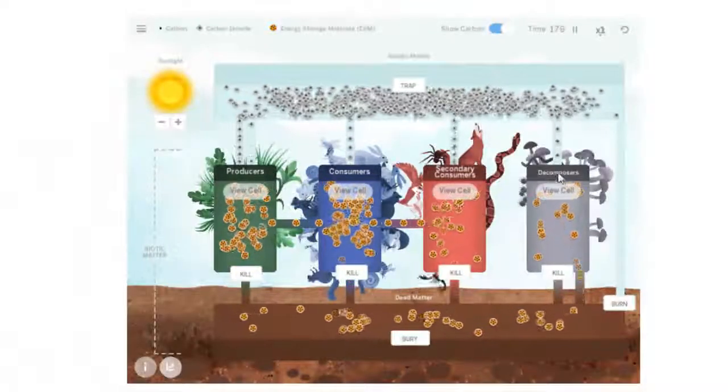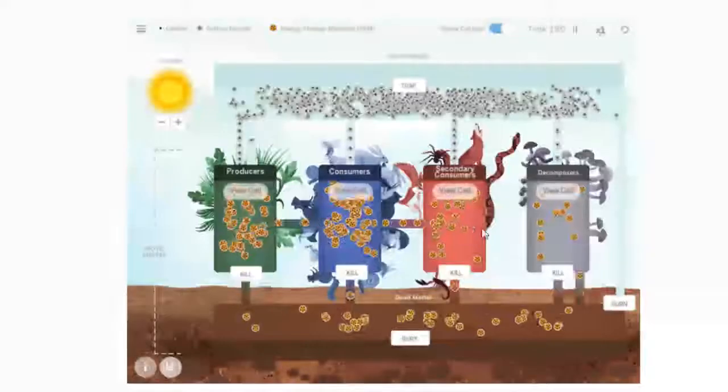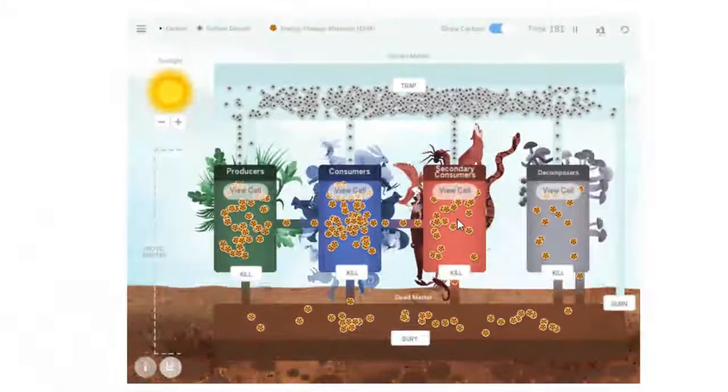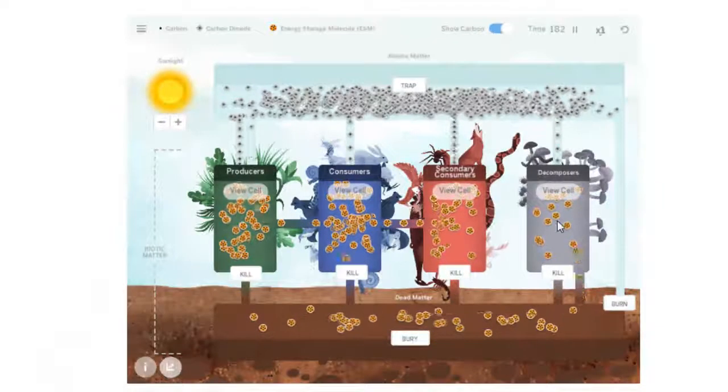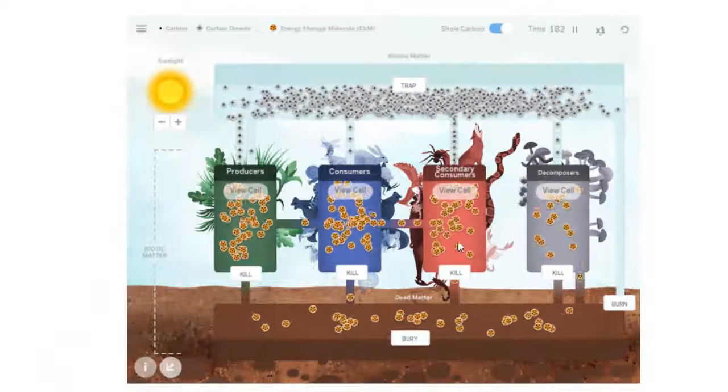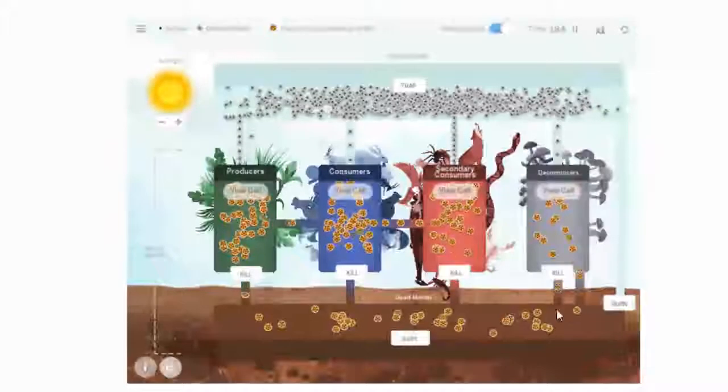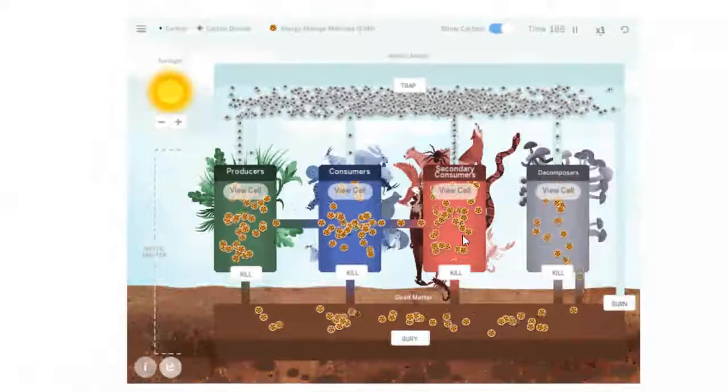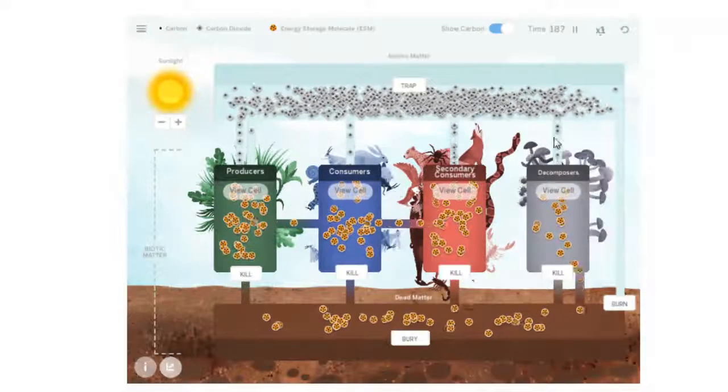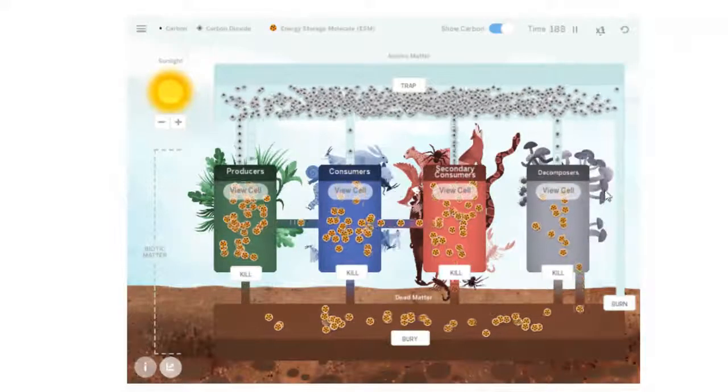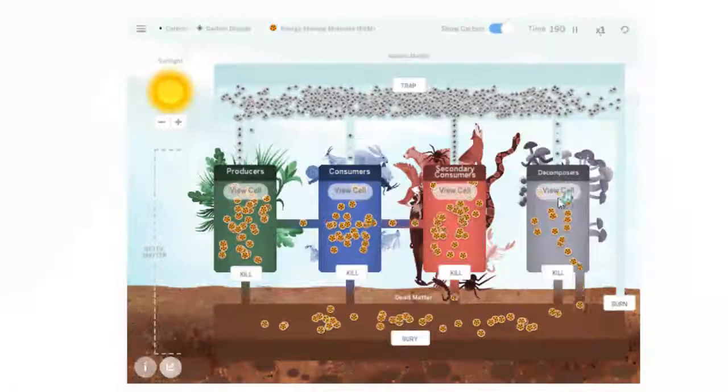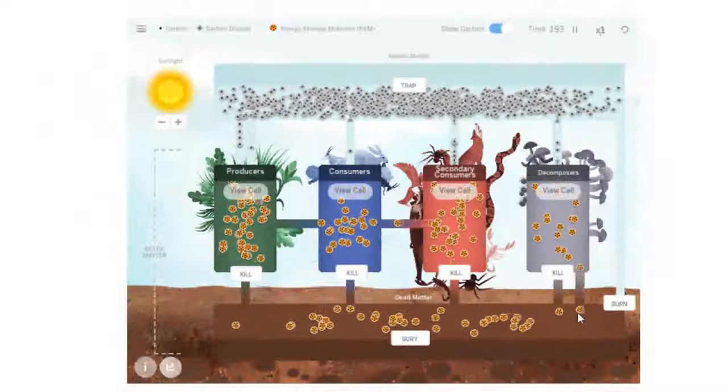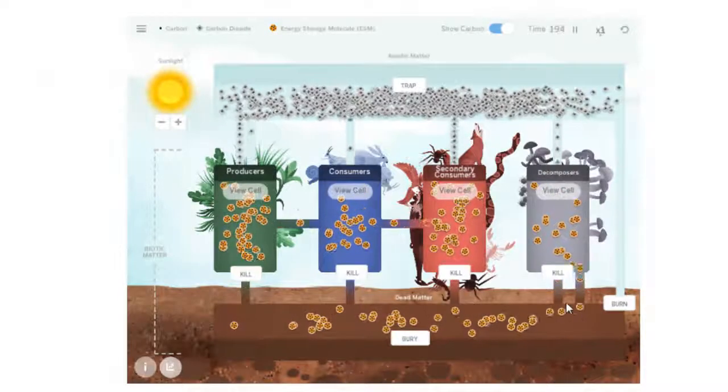And then over in the decomposers, notice there's no direct line between secondary consumer and decomposer. The decomposers only access the dead matter because that's what they eat. So there's more and more mushrooms and things growing that decompose and worms and anything that eats dead stuff.